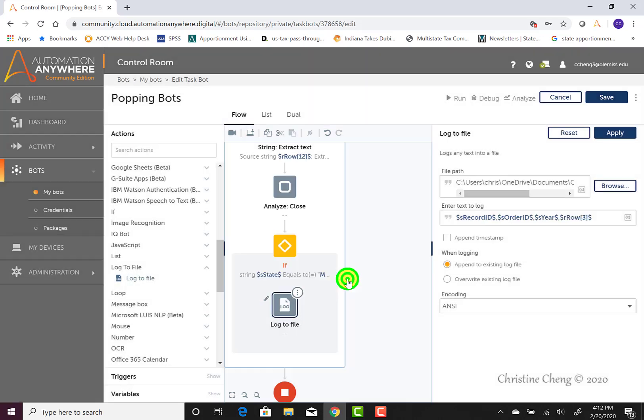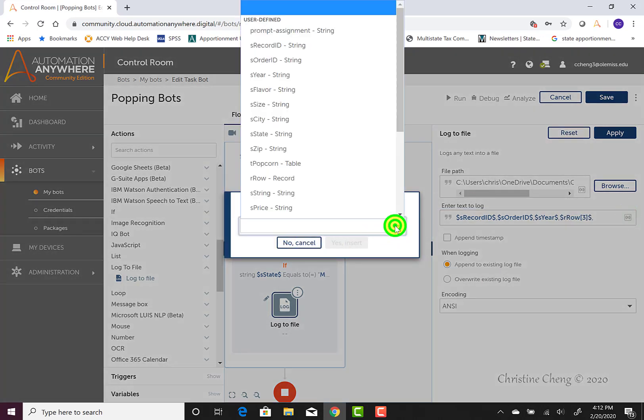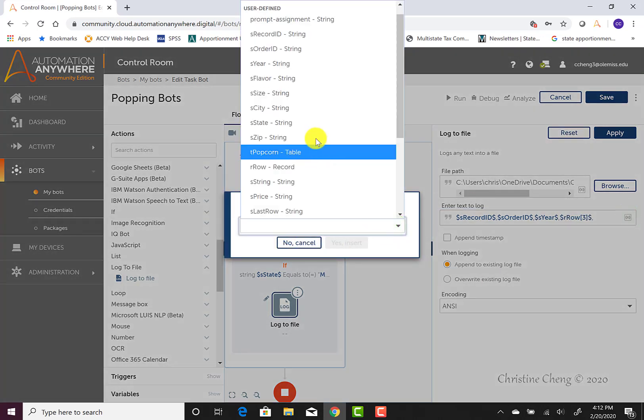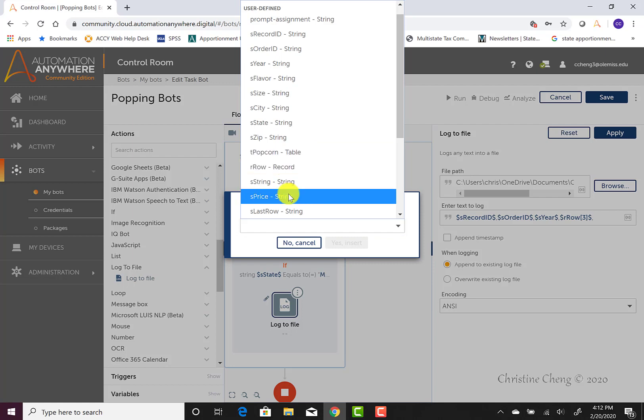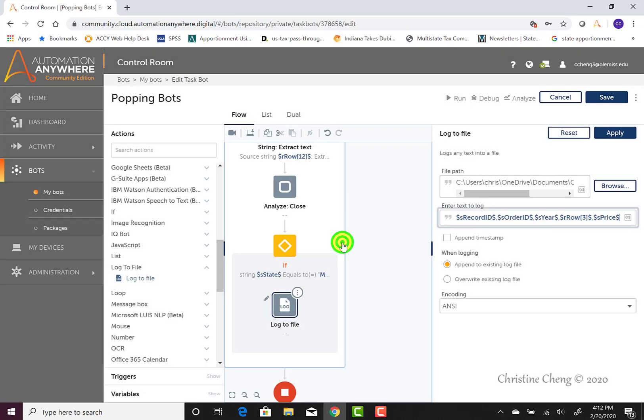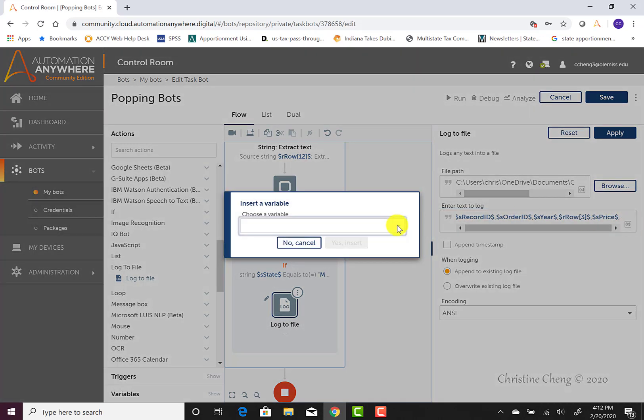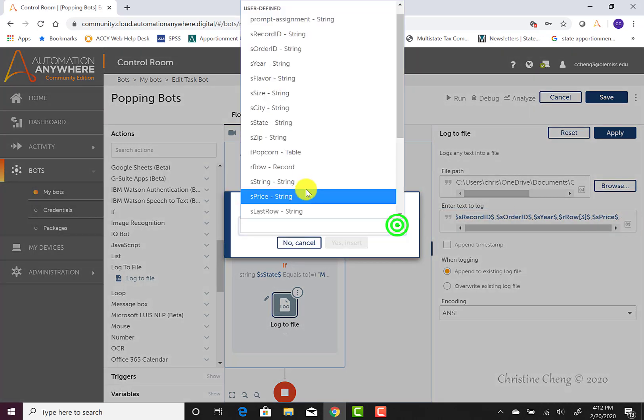And then we can go ahead and click yes, insert. We then can go ahead and grab our price variable because remember in the interim step we did create an S price string variable. But when it comes again to the subtotal, tax, and total columns, we have to use our row references to put those in.